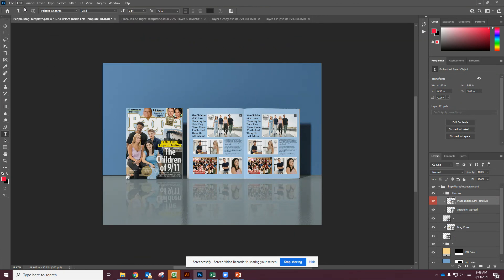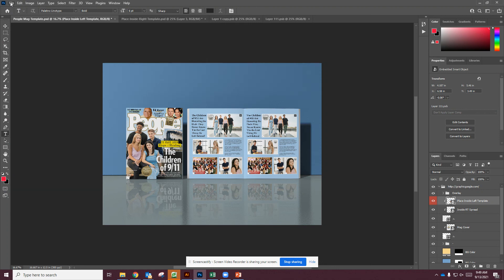So we're going to name this our first initial last name. And this is going to be called People Mag and Mockup. So People Mag-Mockup. So we're going to be naming it that and saving it as a Photoshop document and then also as a JPEG. You will be uploading both to our Google Classroom. And that is it. Let me know if there's any questions.